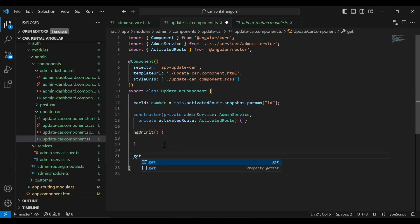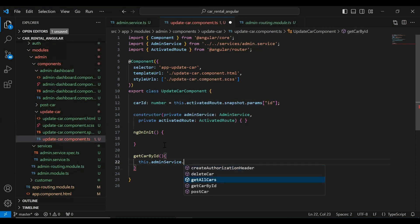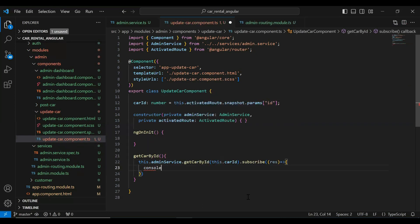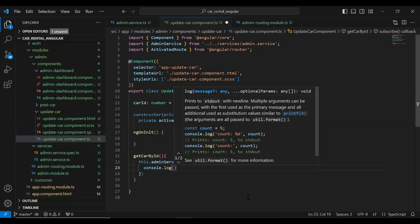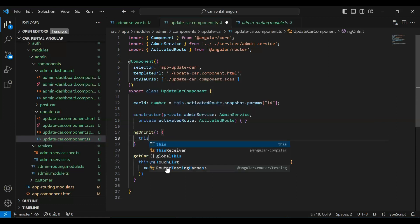Now we're getting the ID from the URL. I'm going to add the ngOnInit lifecycle hook. After that I'm creating a getCarById method. In this method we call adminService.getCarById passing this.carId, subscribe to it, save the response in the variable res, and add console.log to print the result to our console. We invoke this method inside ngOnInit.